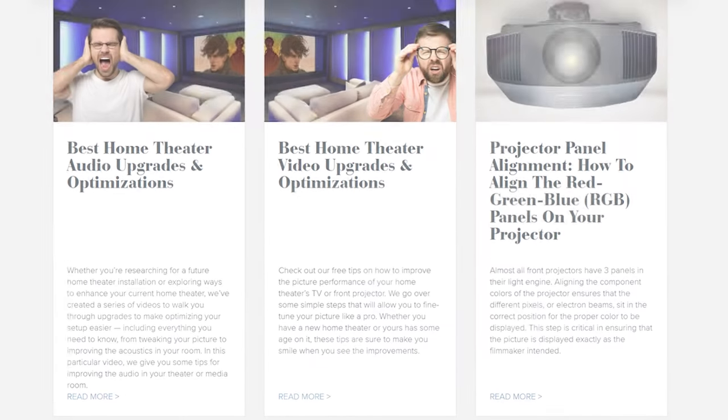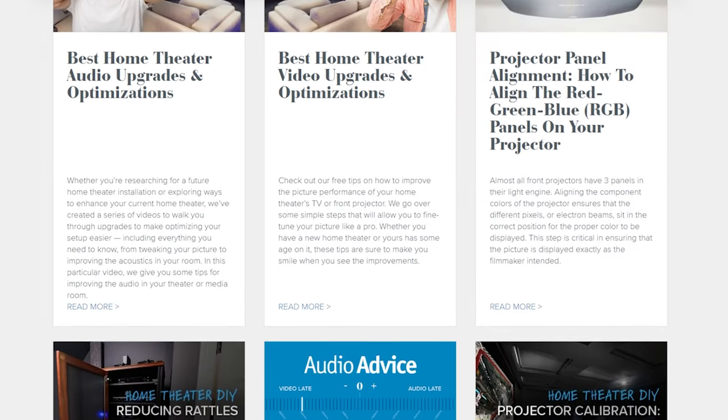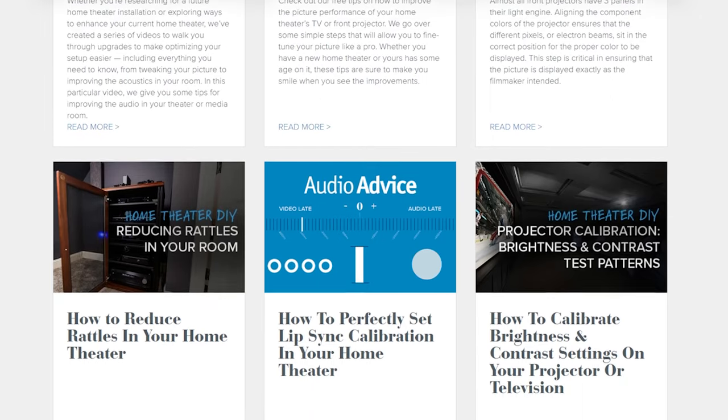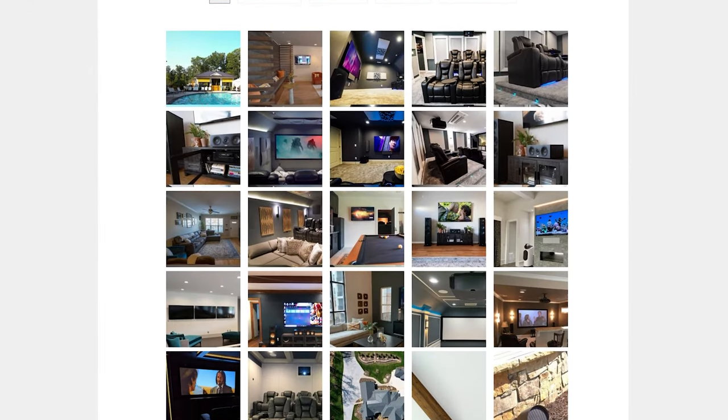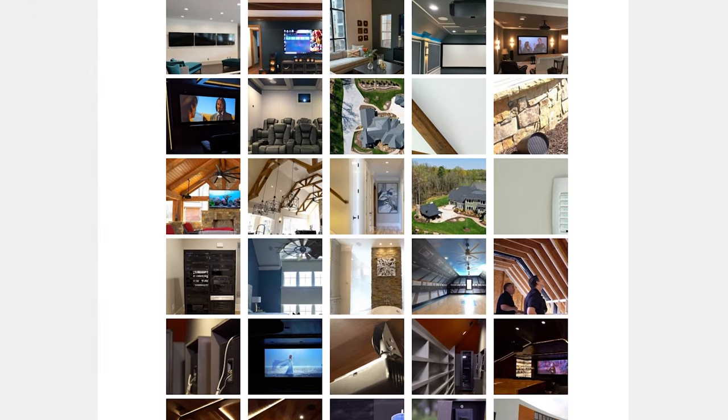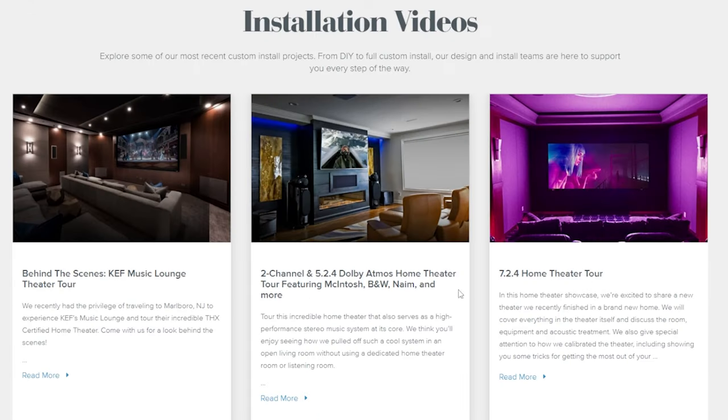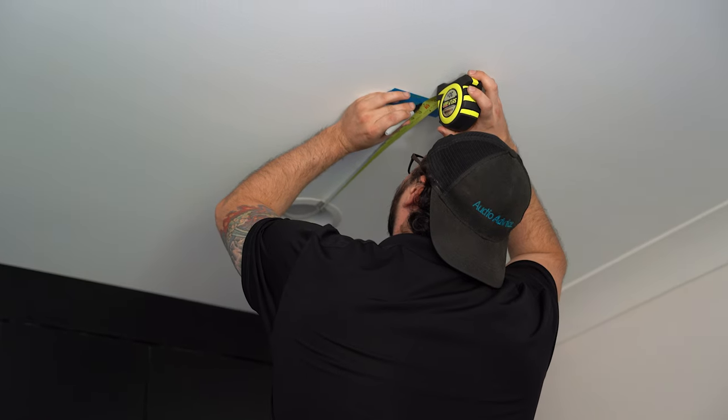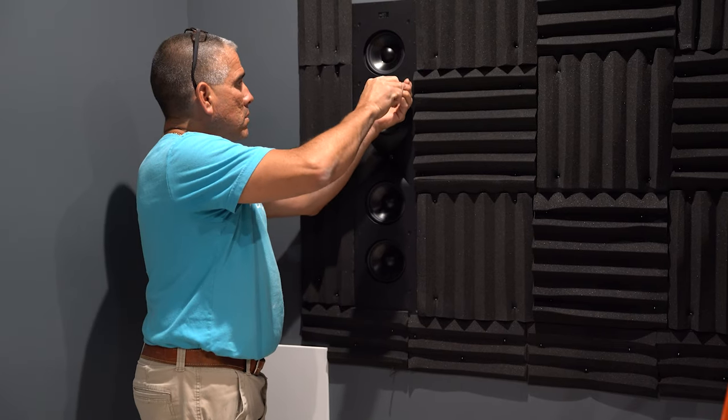If you're installing it yourself, you will find how-to videos, an inspiration gallery, and everything home theater related at AudioAdvice.com. If Audio Advice is installing for you, prepare to have an incredible room to enjoy for years to come.